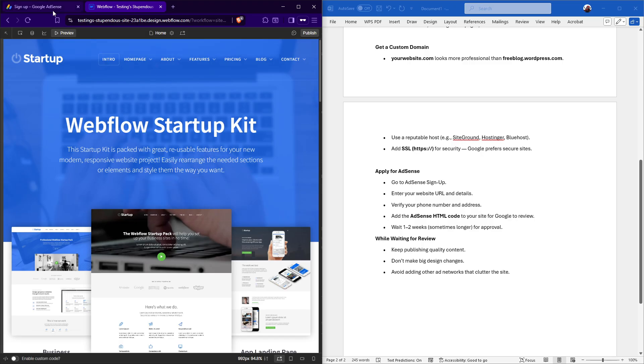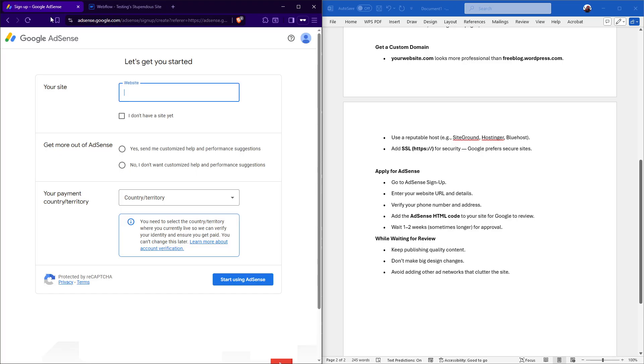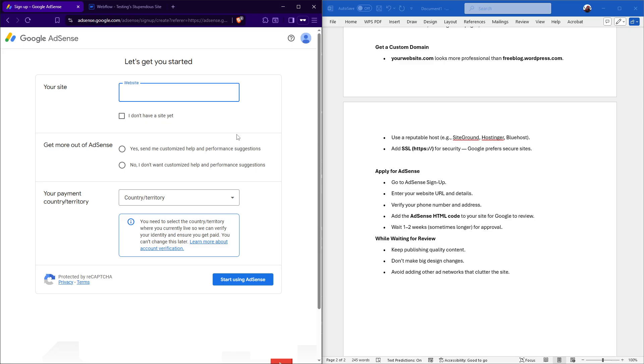Once you've attended to these details, you're ready to apply for AdSense. Head over to the AdSense sign-up page and enter your website URL, along with other relevant details. Make sure to verify your phone number and address as part of the process. Then, you'll need to add the AdSense HTML code to your site, allowing Google to review it. This part requires a little patience, as you might need to wait about one to two weeks, or sometimes longer, for Google to review and approve your site.